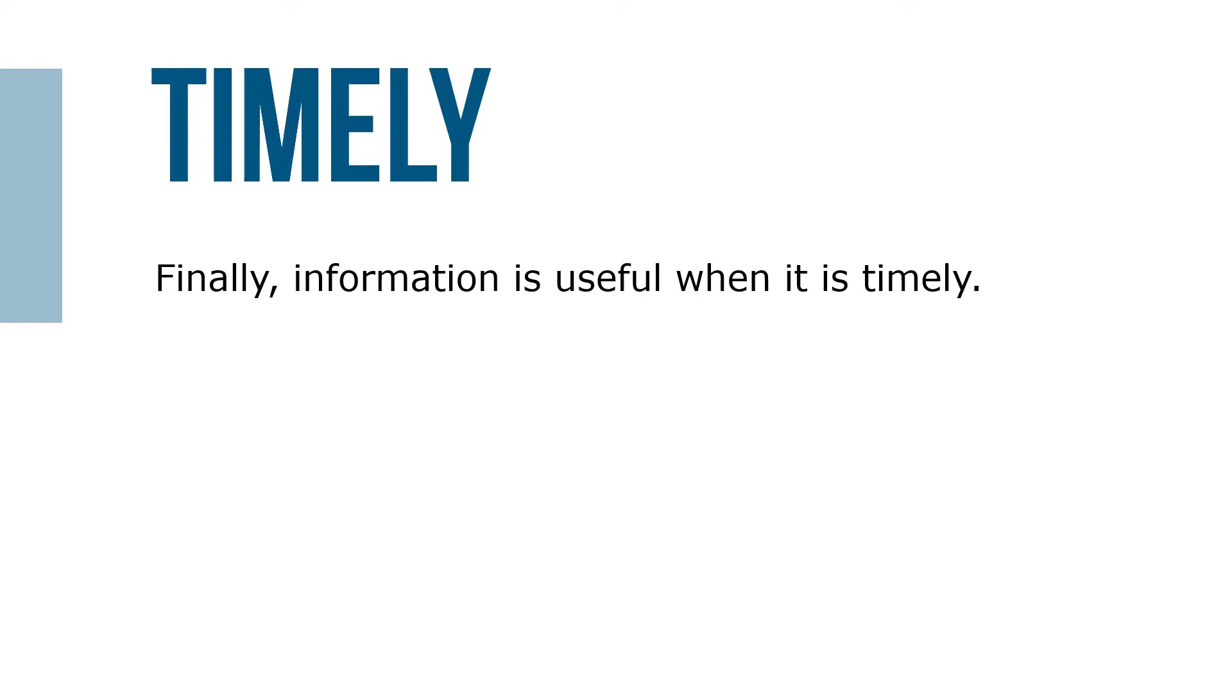If you've ever thought 'I wish I would have known that earlier,' then you understand the importance of timely information and the opportunity cost of not having it.